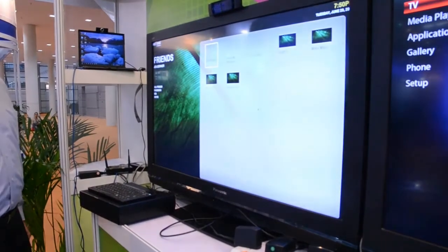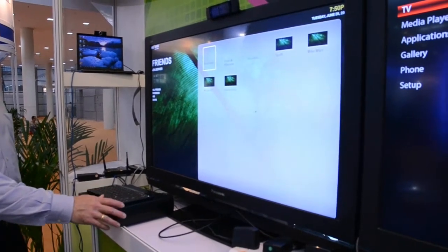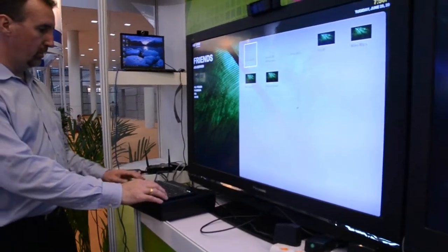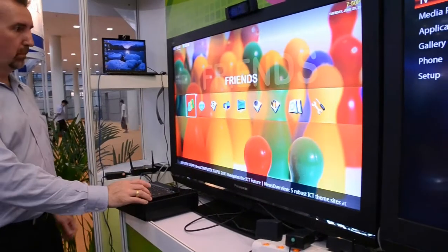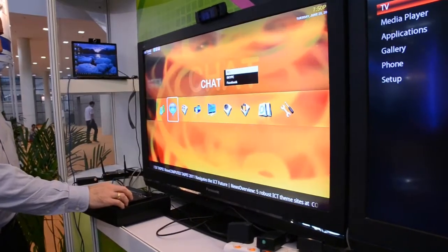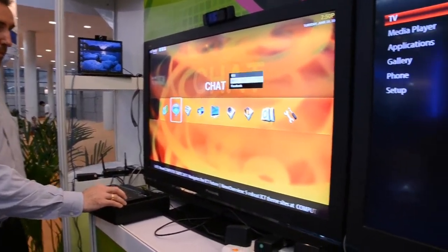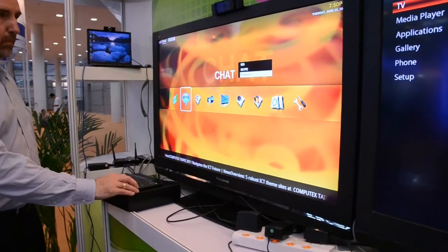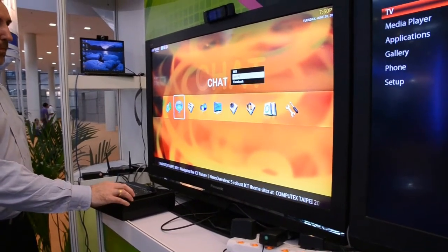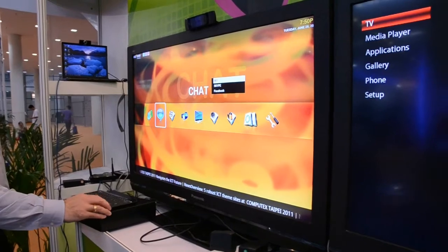Here you see the Android UI. It allows you to connect to Facebook, so you can go select Facebook. It'll show your Facebook friends. What it loads up, you can actually send links if you browse for content over the top content and you want to send a link to your friend, you can actually go and do that through Facebook or other social media applications.